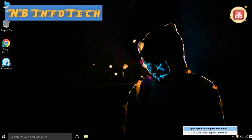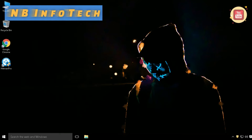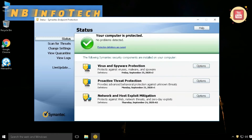Symantec Endpoint Protection, developed by Broadcom Inc., is a security software suite that consists of anti-malware, intrusion prevention, and firewall features for server and desktop computers. Endpoint Security, or Endpoint Protection, is an approach to the protection of computer networks that are remotely bridged to client devices. The connection of laptops, tablets, mobile phones, Internet of Things devices, and other wireless devices to corporate networks creates attack paths for security threats. Endpoint Security attempts to ensure that such devices follow a definite level of compliance to standards.